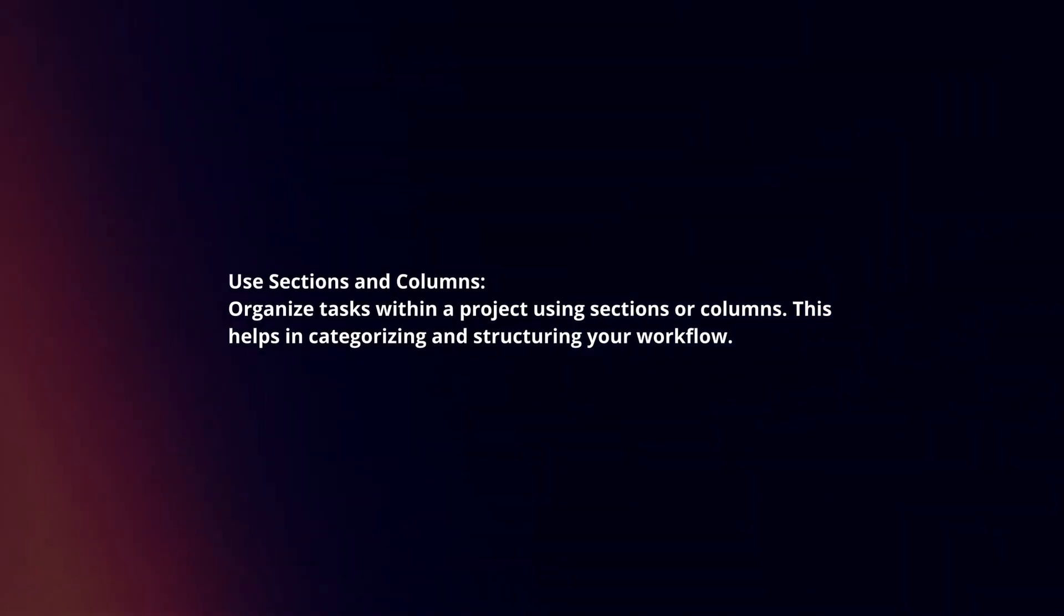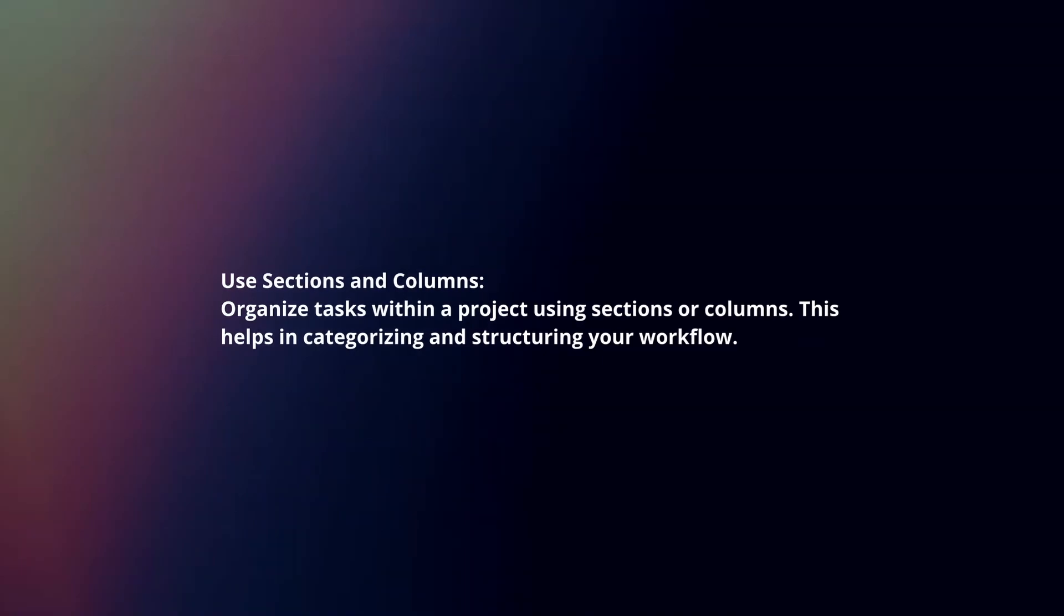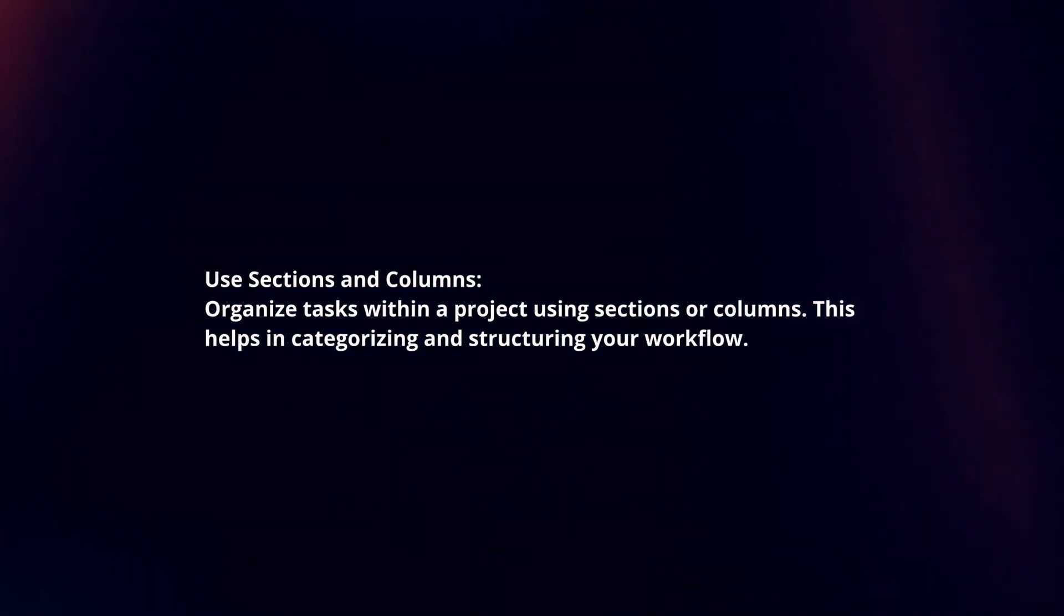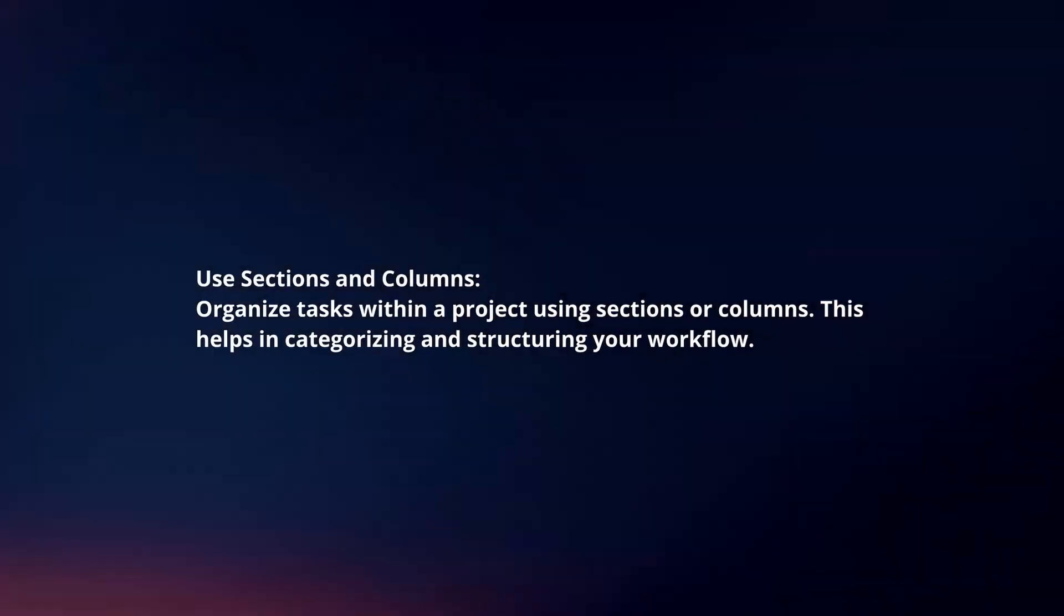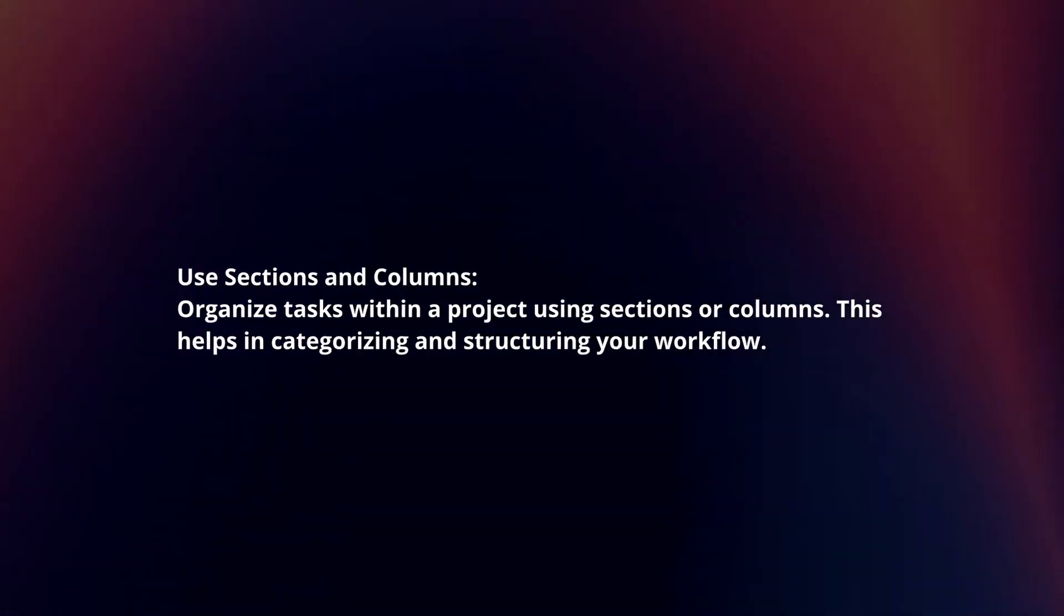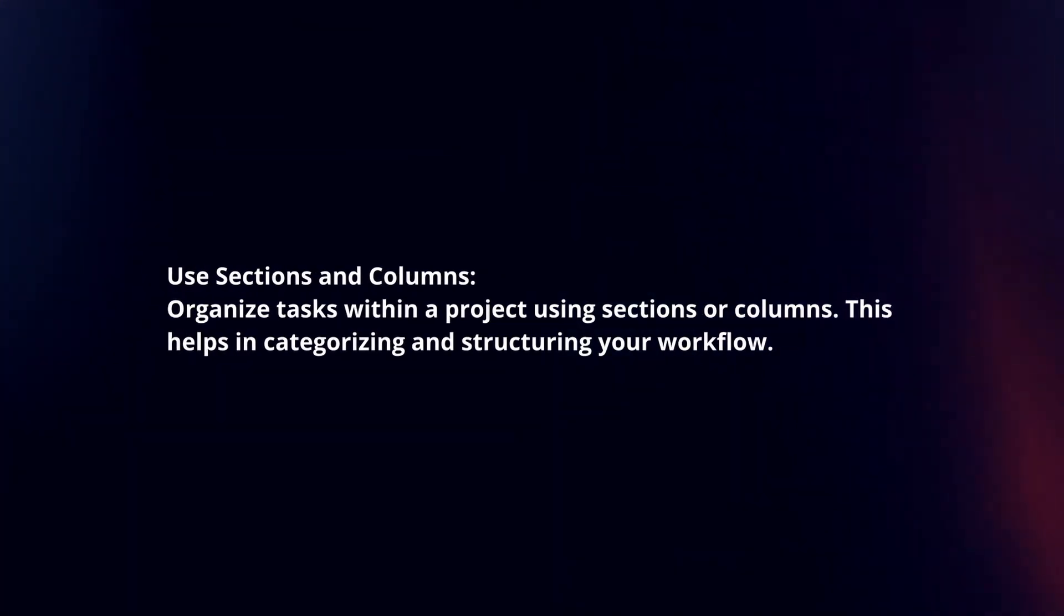Use sections and columns. Organize tasks within a project using sections or columns. This helps in categorizing and structuring your workflow.